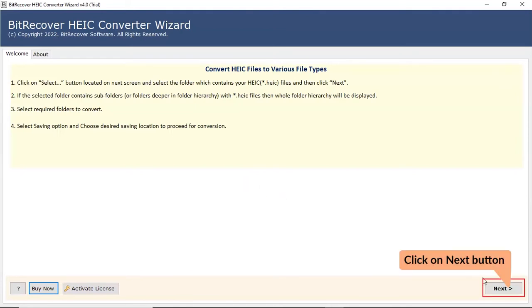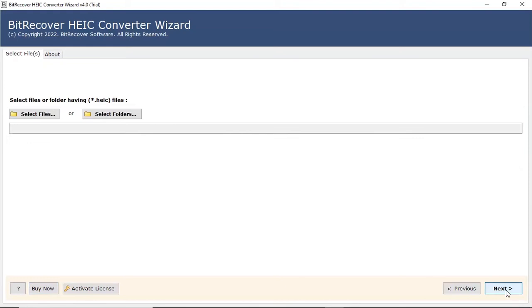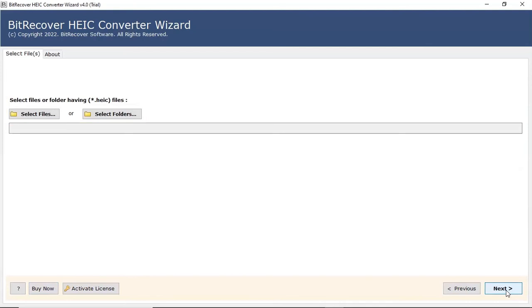Click on Next button to start the process. In the welcome window, the program offers two modes to choose HEIC data from the saved location.